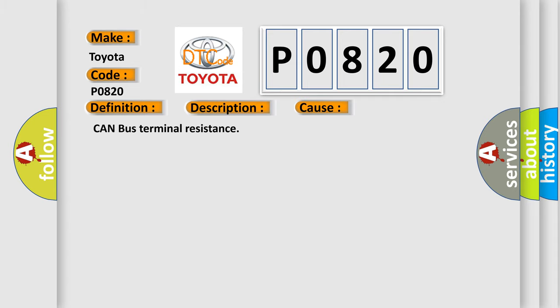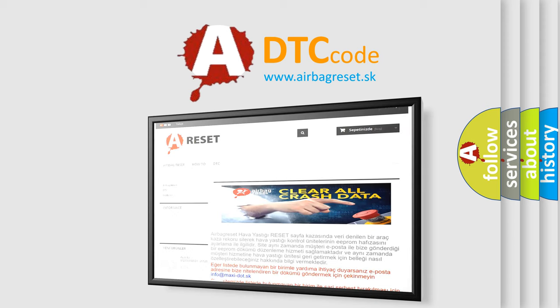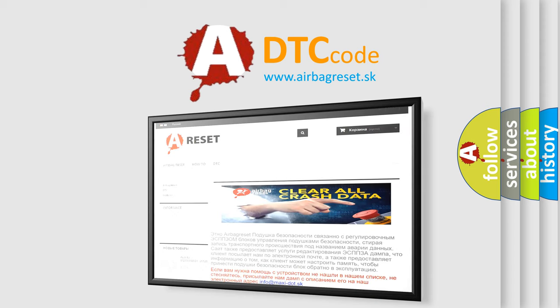The Airbag Reset website aims to provide information in 52 languages. Thank you for your attention and stay tuned for the next video.